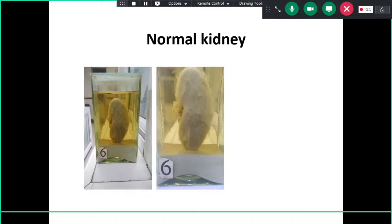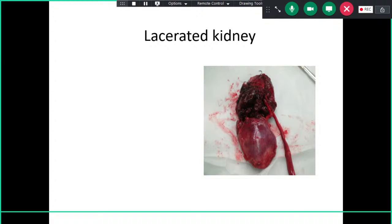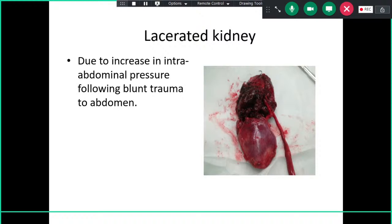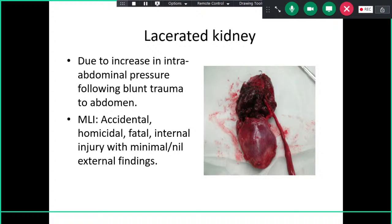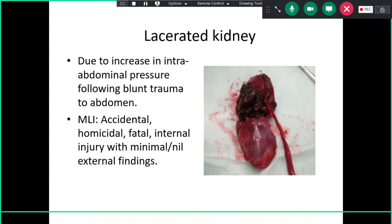Wet specimens for exam include a normal kidney and a kidney laceration. Kidney laceration results from increased intra-abdominal pressure following blunt trauma to the abdomen. It is medically and legally important as it can occur in accidents and homicide cases involving blunt trauma. It is fatal in many cases and commonly seen alongside splenic or liver laceration. There may be no external findings because the abdominal wall is resilient.